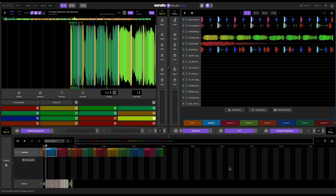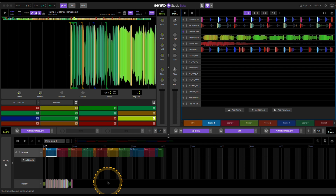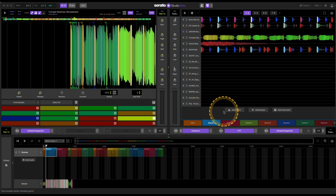Someone wanted to know if you can use Serato DJ Pro to scratch into a recording, but the caveat is you can only use one computer. I tried something out, and yes, I was able to get that to work.